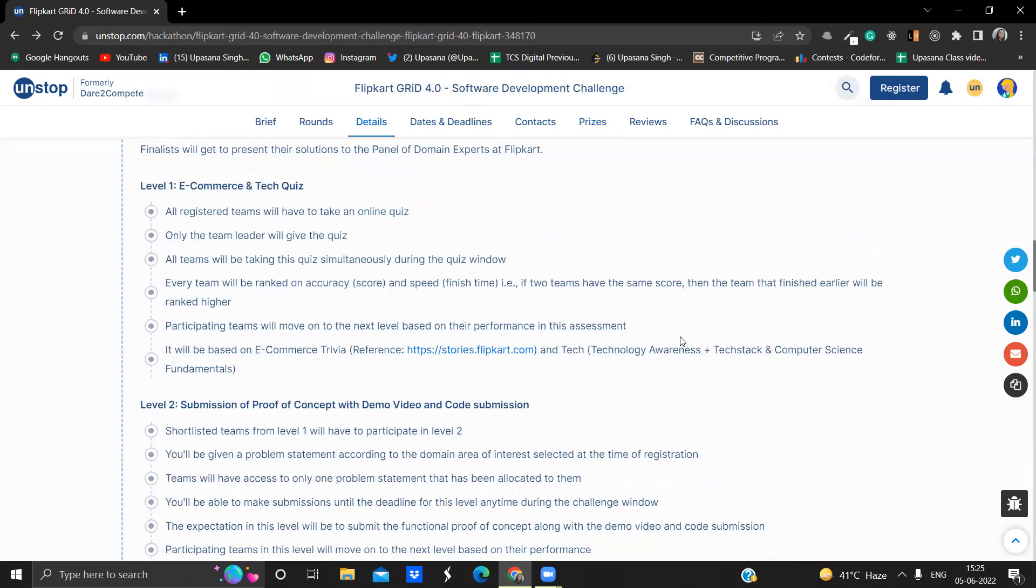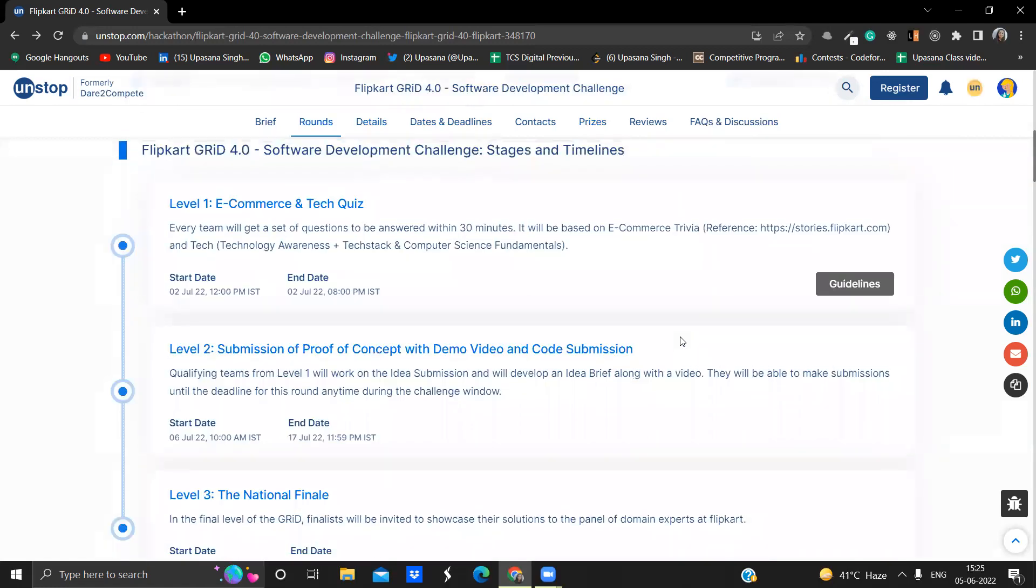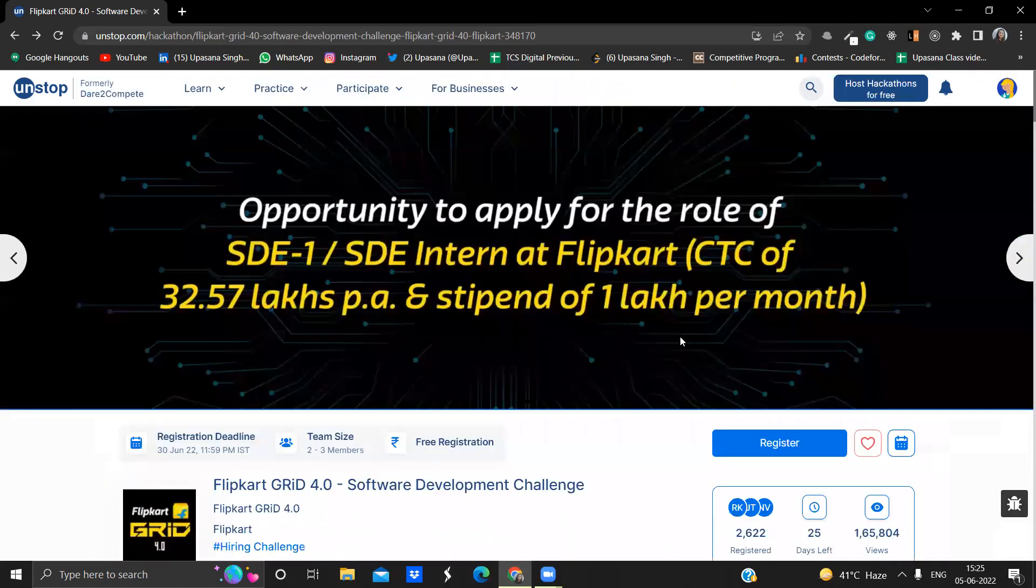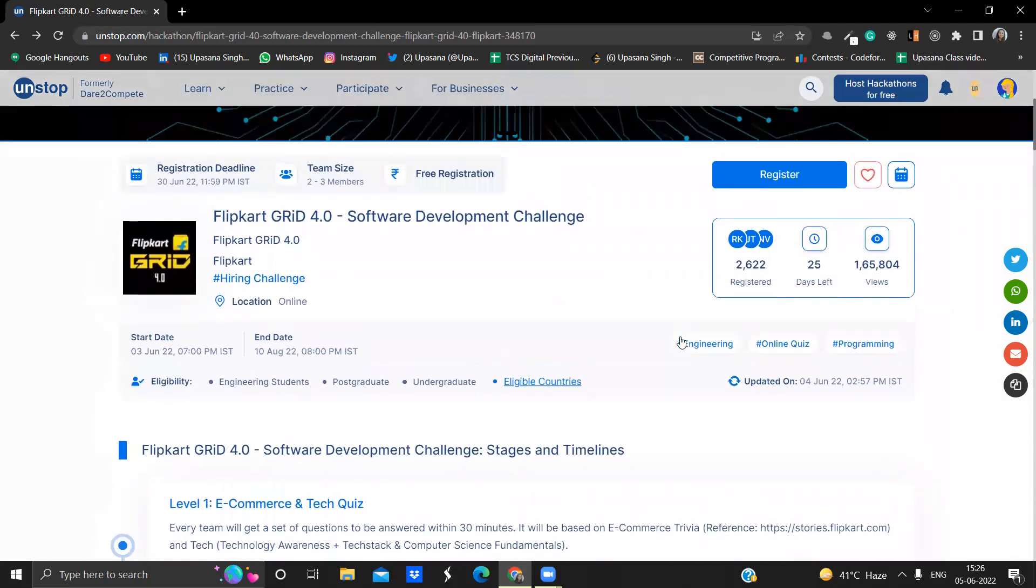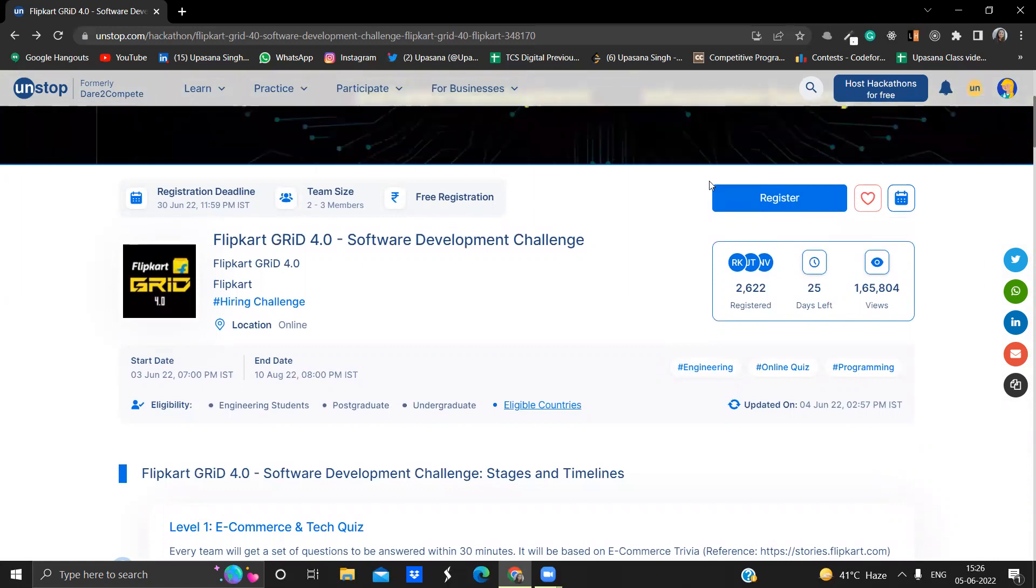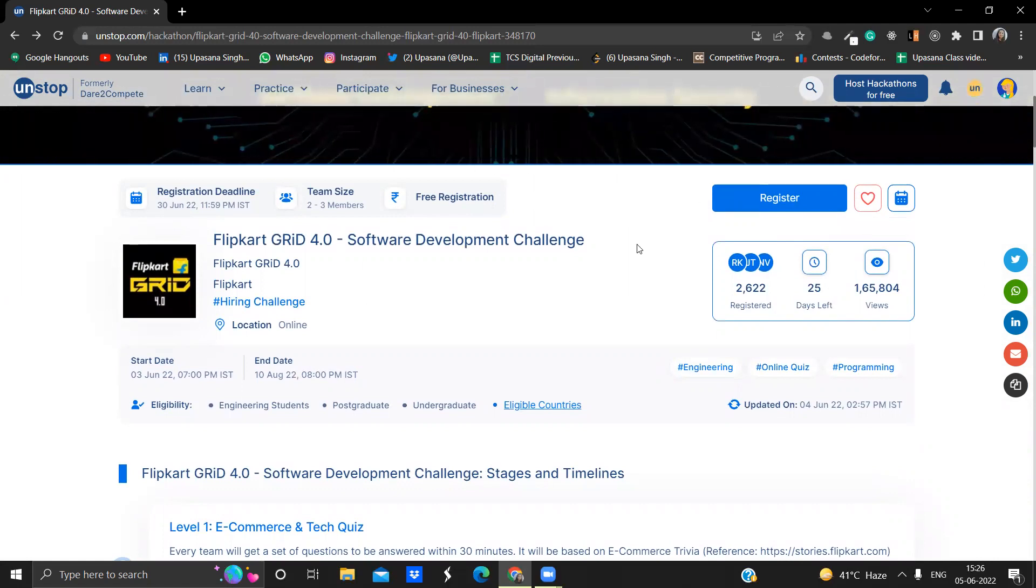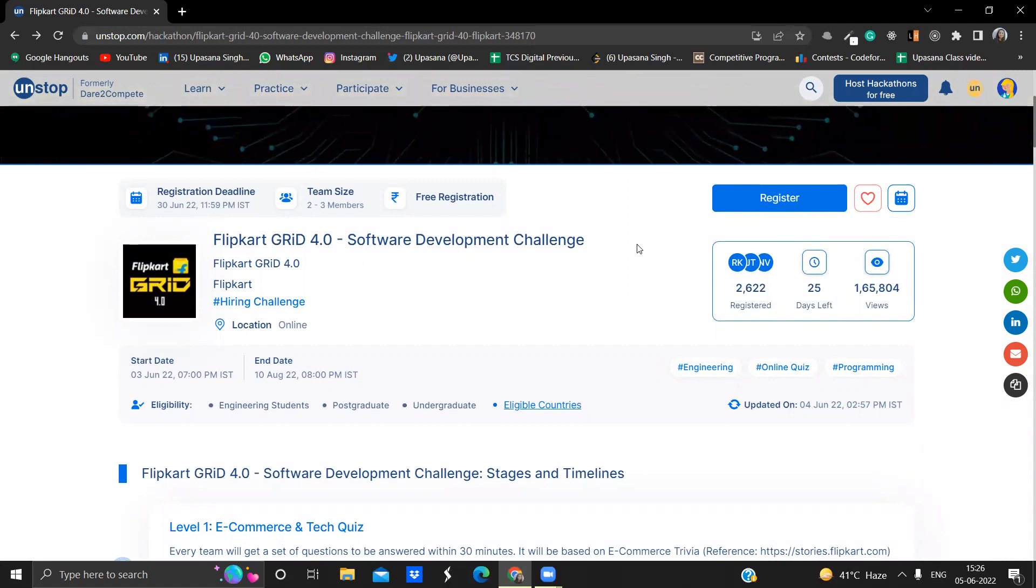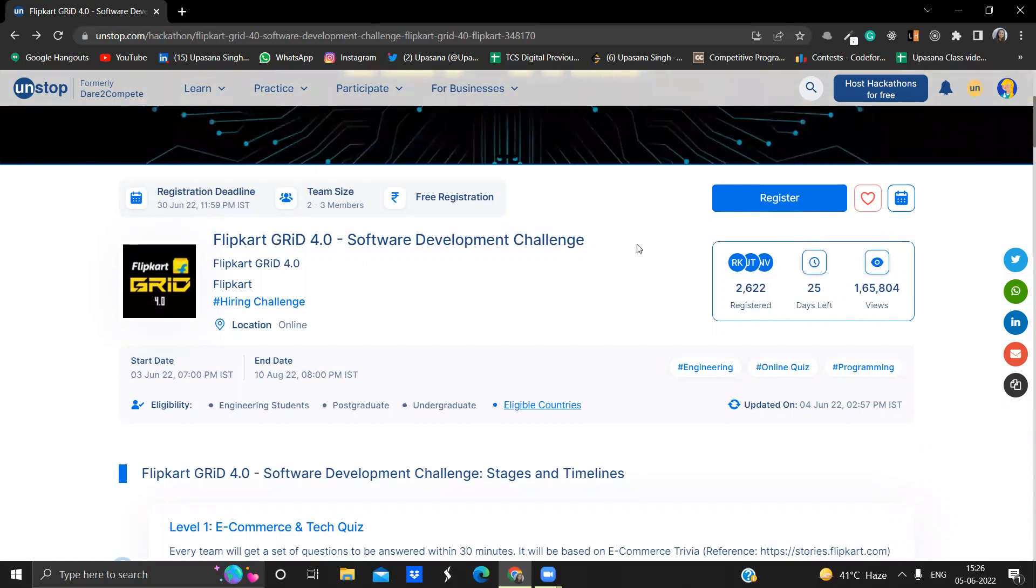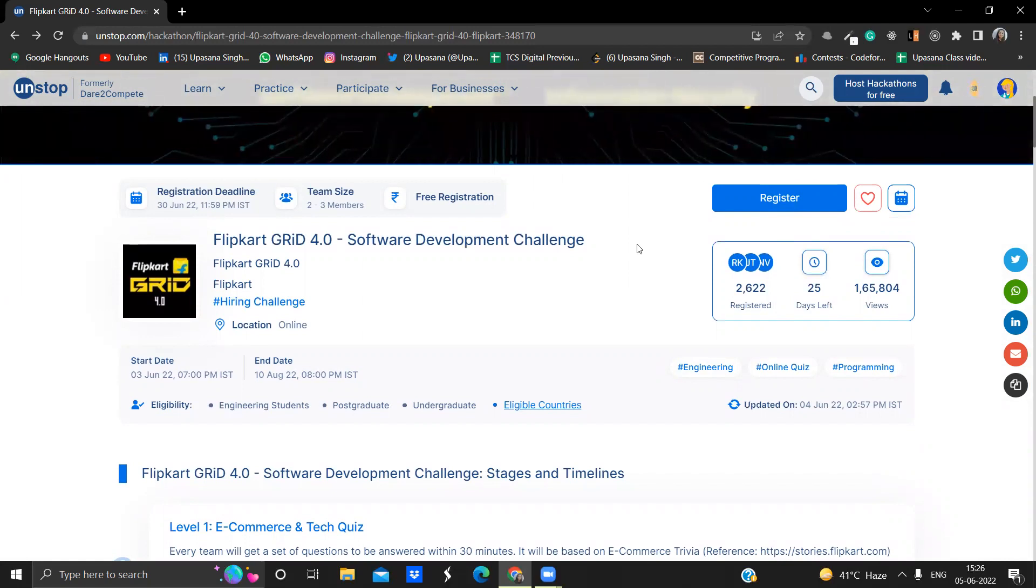Few things you need to remember. The registration deadline is 30th June, 11:59 p.m. IST. So make sure you register as soon as possible and make sure start preparing for this contest from now only so that you are well prepared for the level one, level two, and then you can perform your best and you can grab the rewards. You can grab the opportunity of internship and placement at Flipkart.